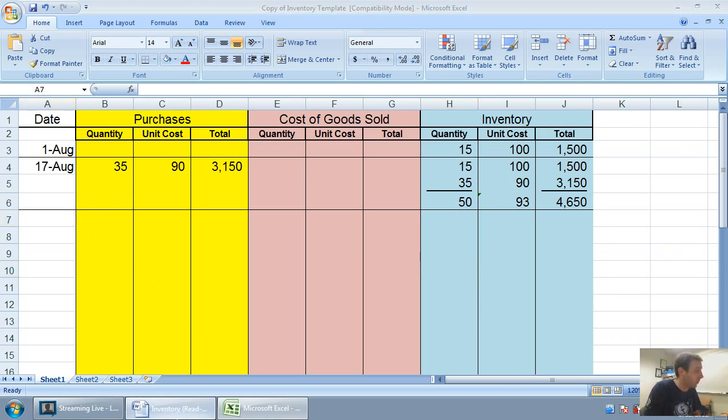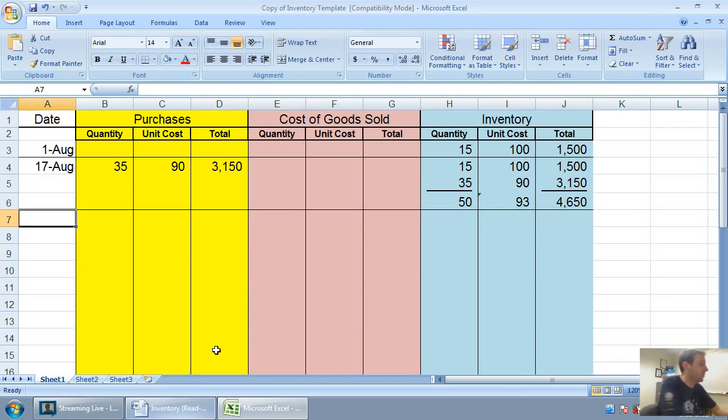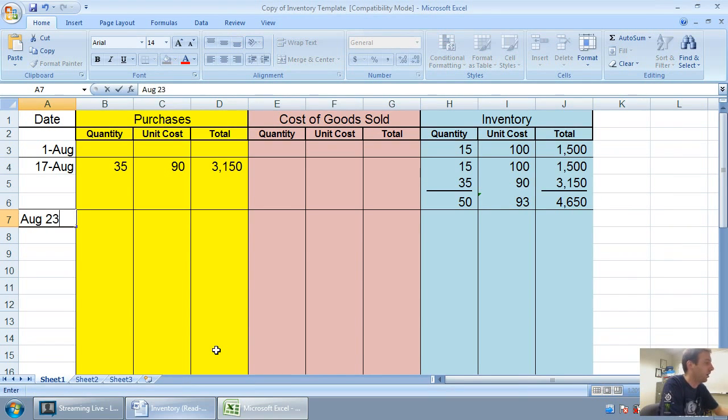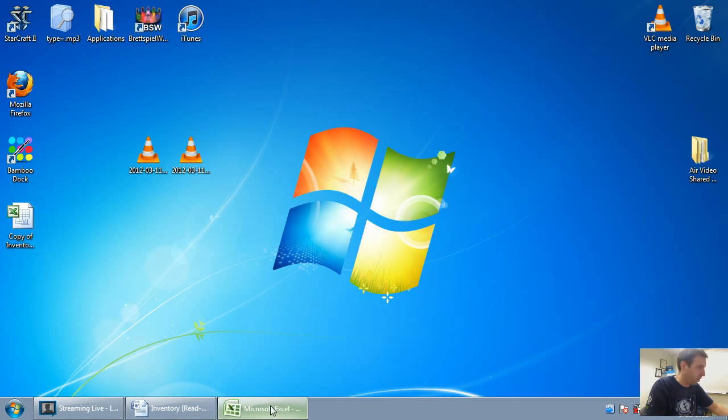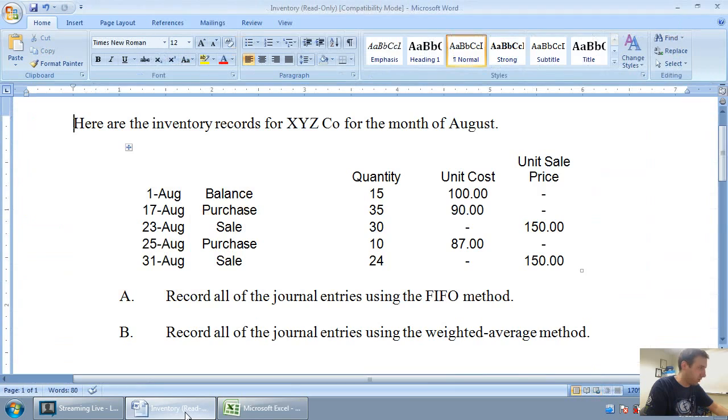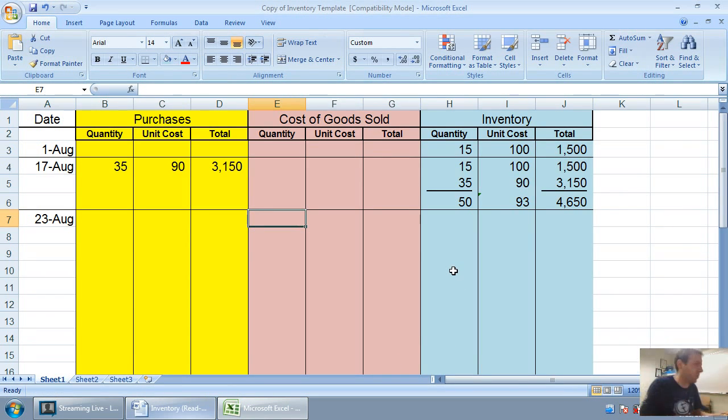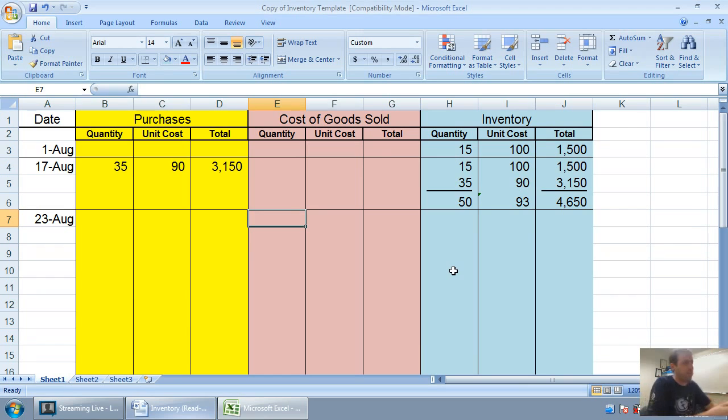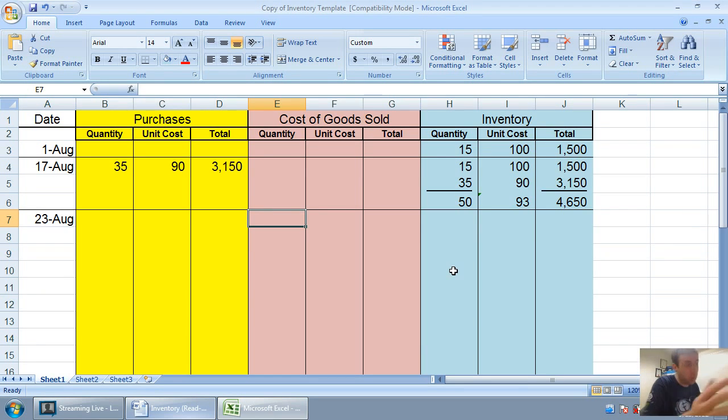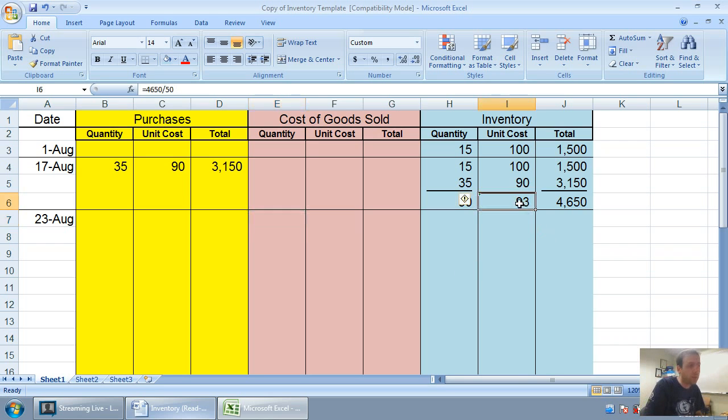Let's carry on to our sale, and you'll see how much easier weighted average is when it comes to sales. August 23rd, we sell 30 units. Now, with FIFO or LIFO, we would look back and we'd say, which 30 did we sell? On our weighted average, you don't have to worry about what came first and what came last. All of our units are $93 units.